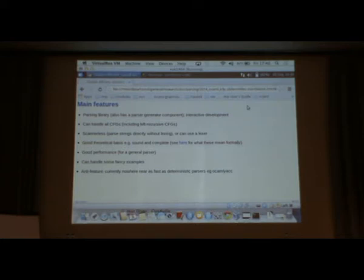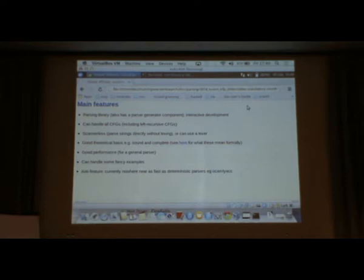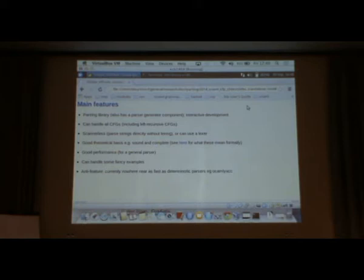It's scannerless, or you can use a lexer if you want. There's a good theoretical basis, so it's sound and complete, whatever that means. It's got good performance for a general parser. It can handle some fancy examples. There's an anti-feature, which is that it's nowhere near as fast as a deterministic parser, something like OCaml or Yacc. If you really want to parse things quickly, you have to basically use a deterministic parser.